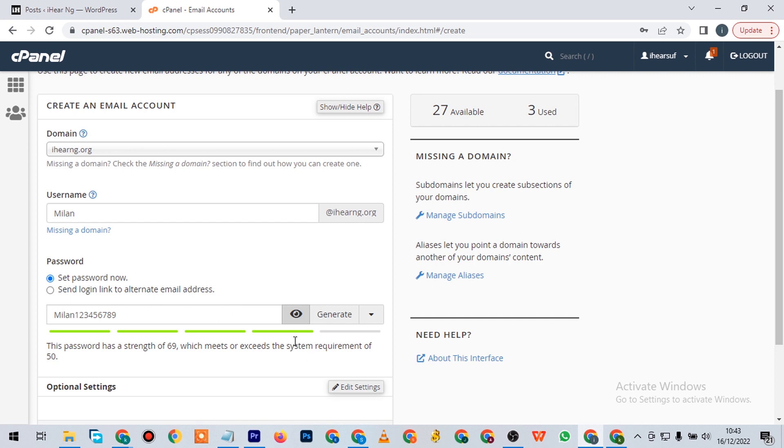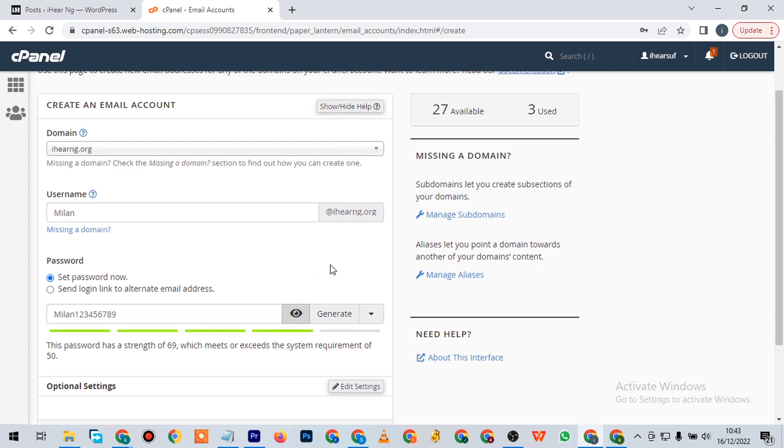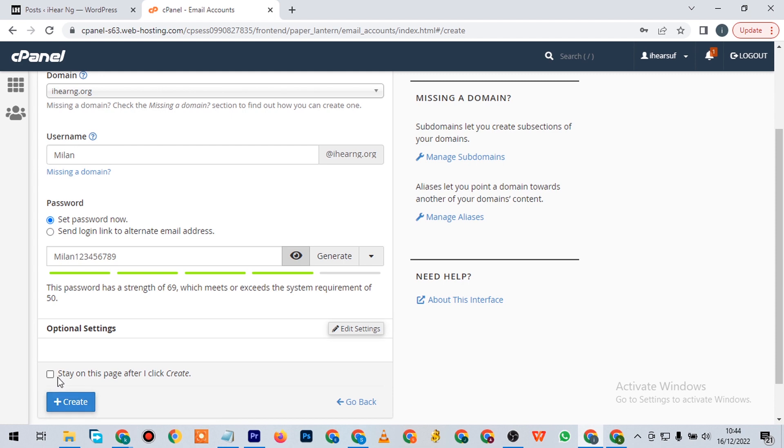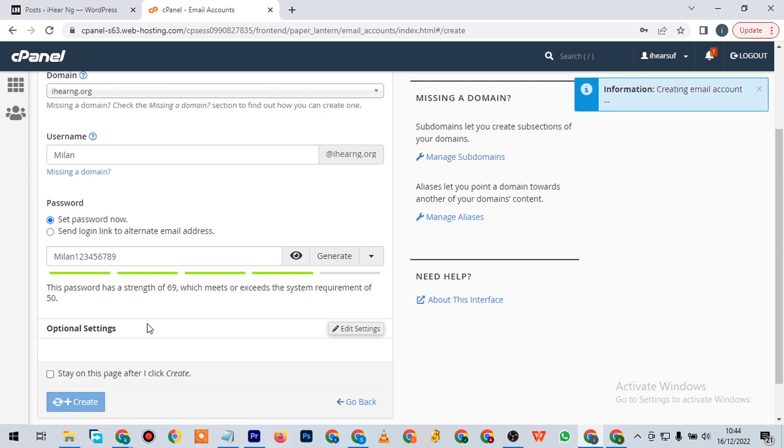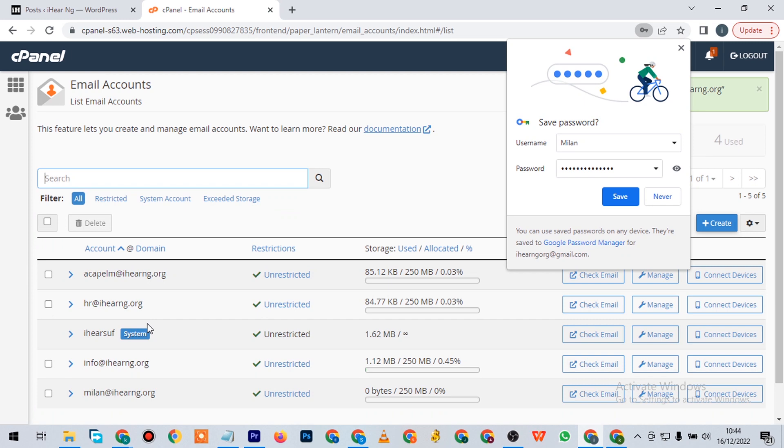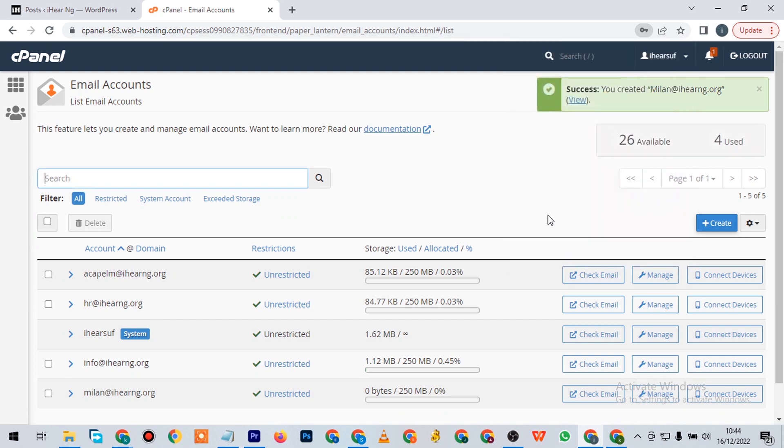You can see the password here, just for the sake of this video. So when you're done doing that, you come down here and hit on create. You can toggle with this on, or after you create it you can turn it off. You're going to hit here on create. The email address has been created, as you can see.